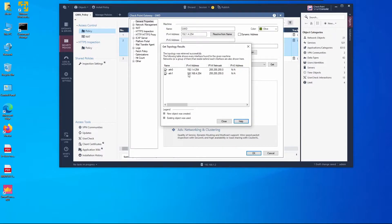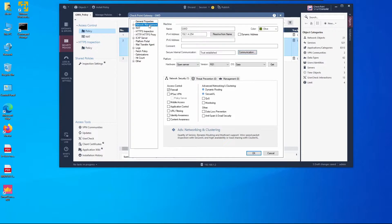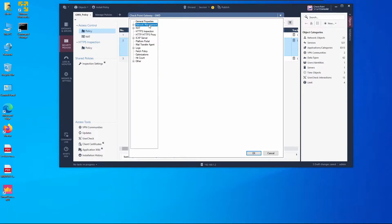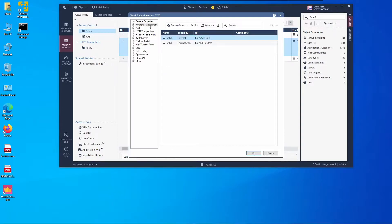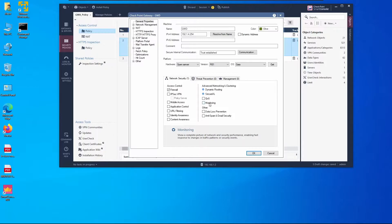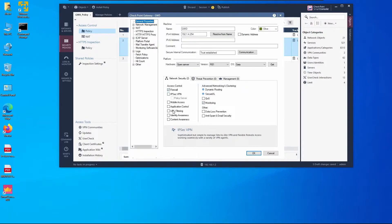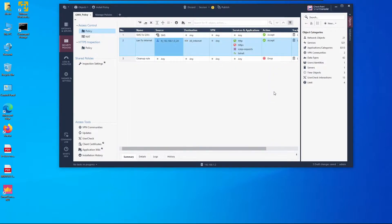After SIC is established we get the interfaces: 192.1.4 is the external interface and 192.168.4 is the internal interface. We confirm those assignments, enable monitoring, and press OK to add the object.